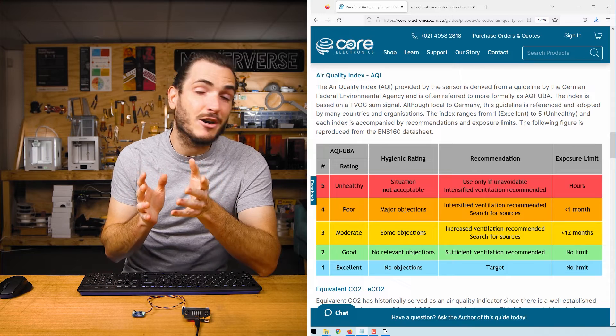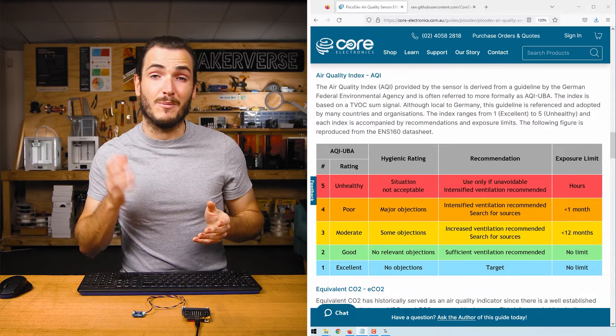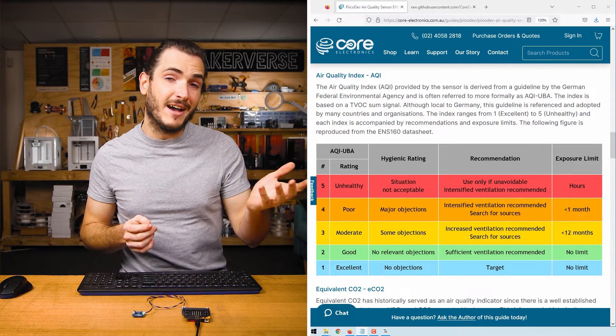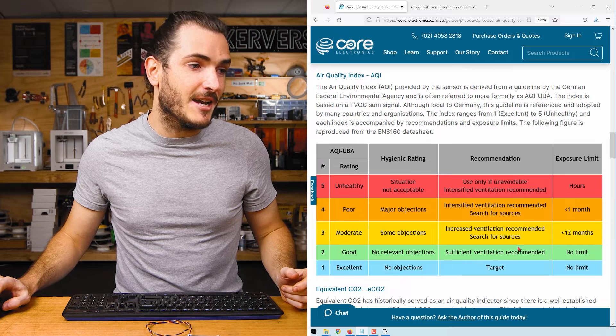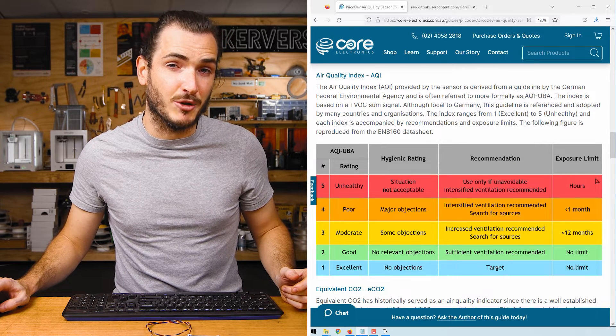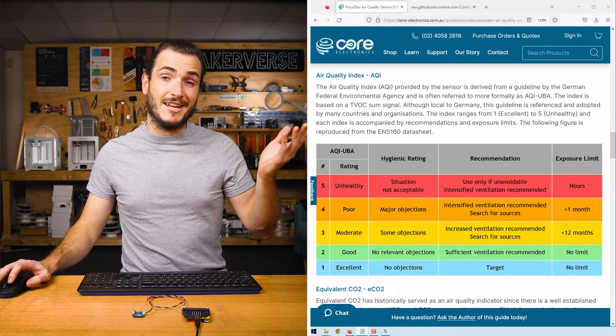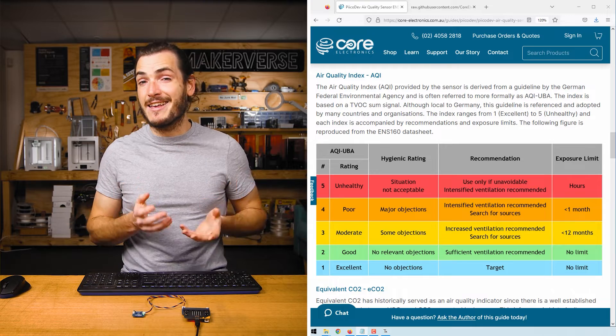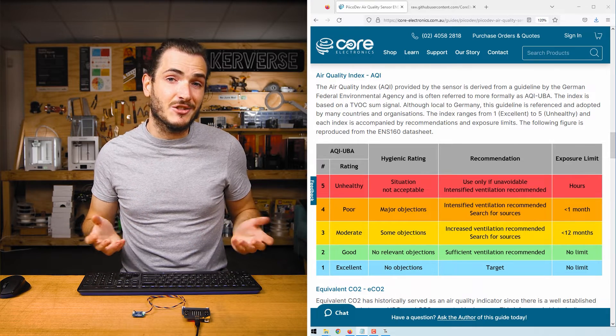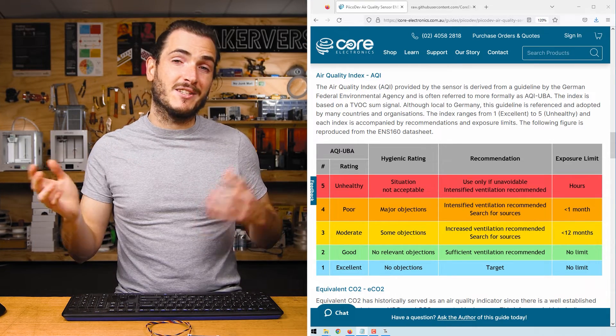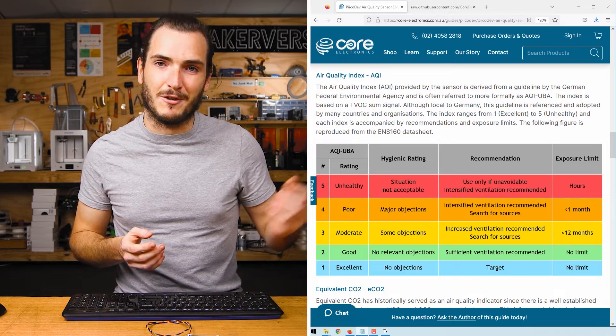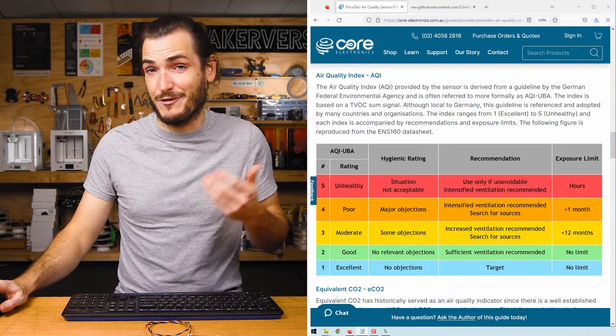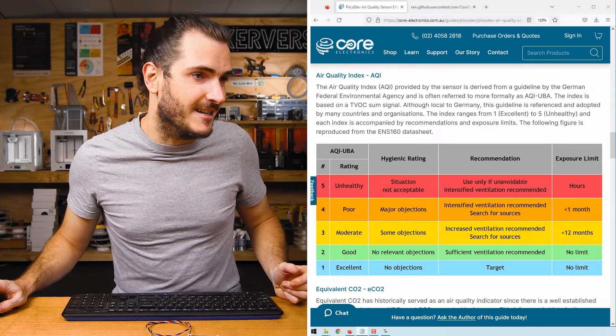AQI is an air quality index that ranges from one excellent to five unhealthy. We can see that there are recommendations for ventilation and exposure limits. While this is a German standard originally, it is recognized internationally and used in industry. Since the numbers range from one to five, it's very easy to make logical statements from these numbers. For example, if greater than three, then we need to ventilate.